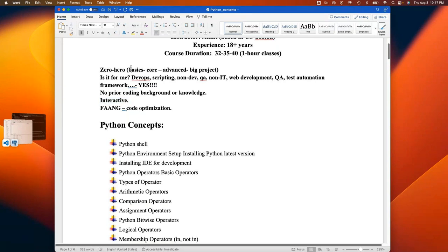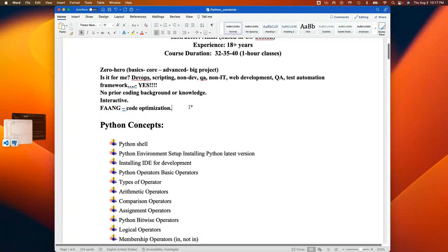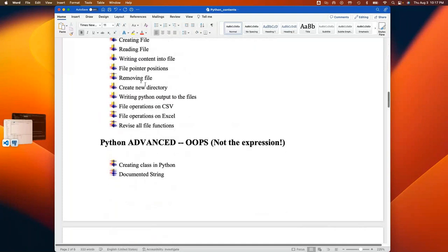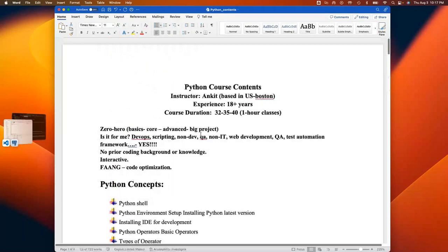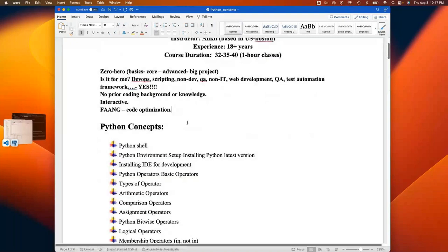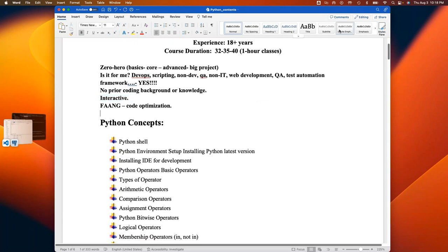The next piece is code optimization. Most people don't know what core Python is — they think knowing functions and OOP is enough. But core and advanced concepts are where you learn code optimization, which is highly in demand to get a good package and get into good companies. I'll teach generators, decorators, everything in detail, including how interviewers ask those questions. Talking in a group of 20 should make you confident with one interviewer.